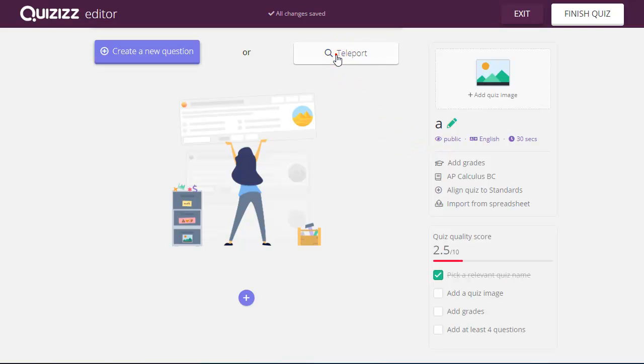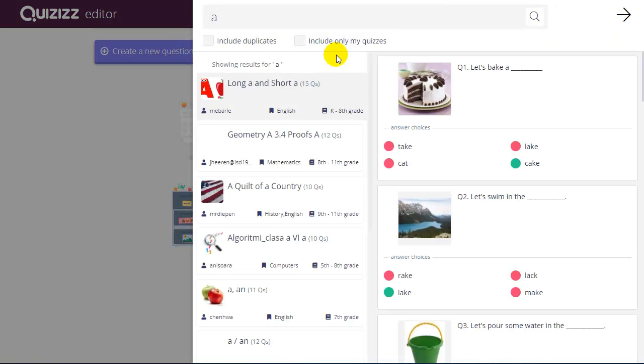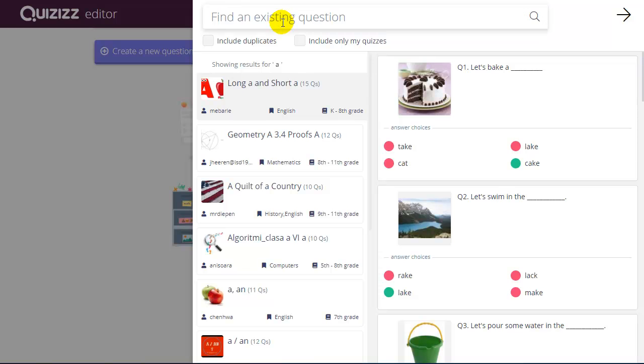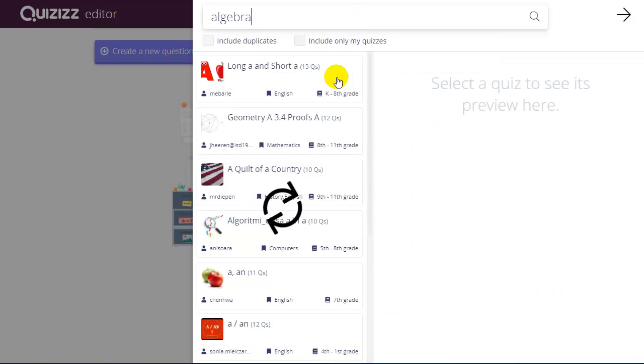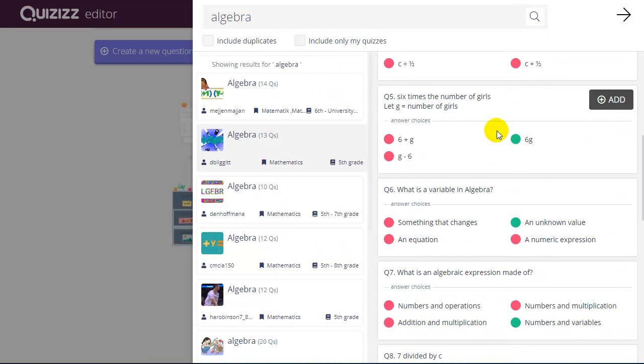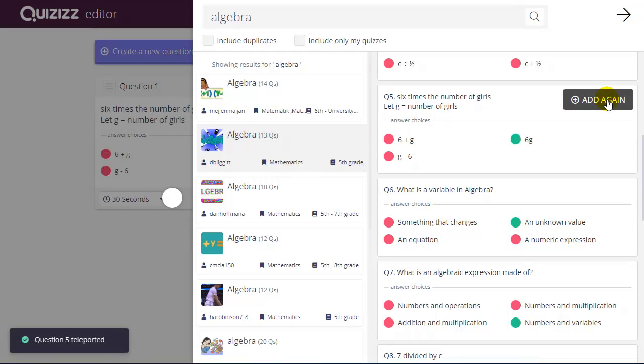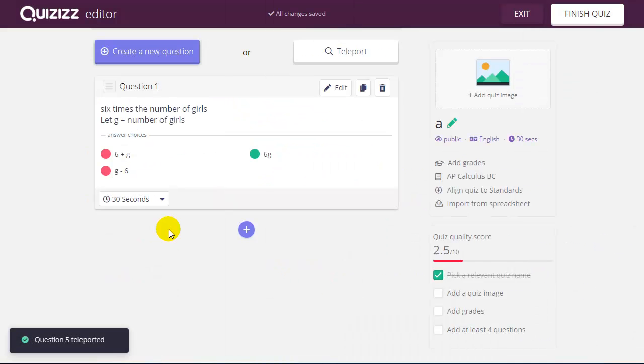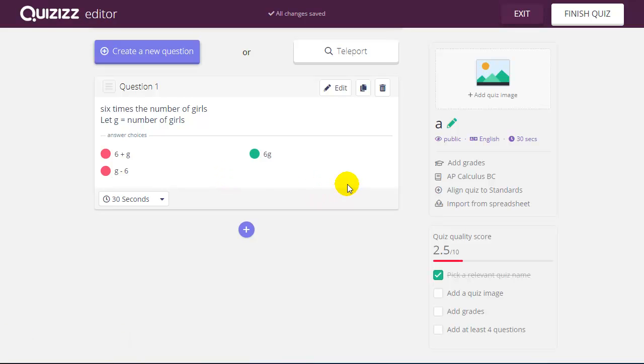I can also, when creating a quiz, choose a Teleport button. And this allows me to search for particular topics, look at other people's quizzes. And within a particular quiz, if I like any question, I can choose to add and put that on my quiz. I can edit to my liking any particular question that I find.